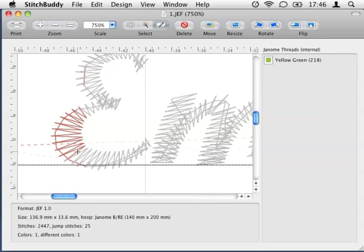Now it is easy to identify the stitches that shouldn't be selected. Just hold the Shift key and click on the stitches to deselect them.